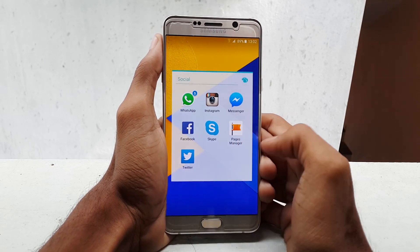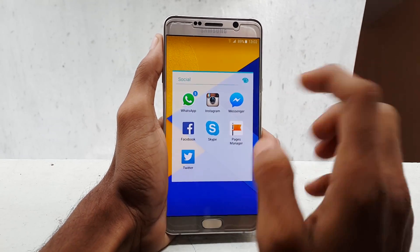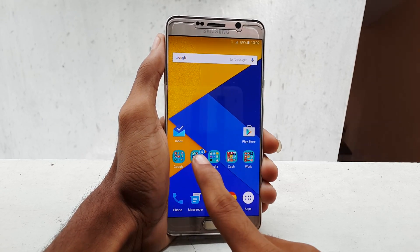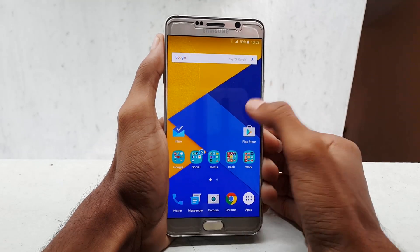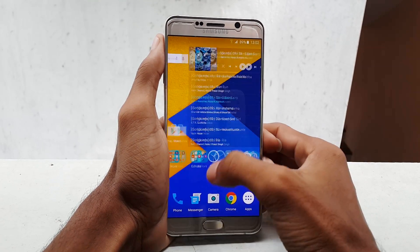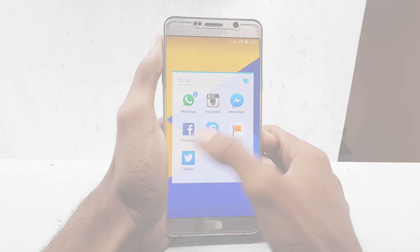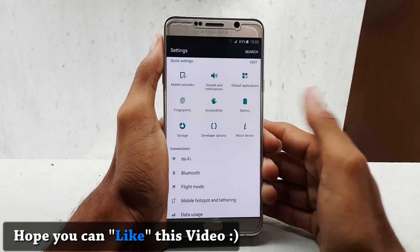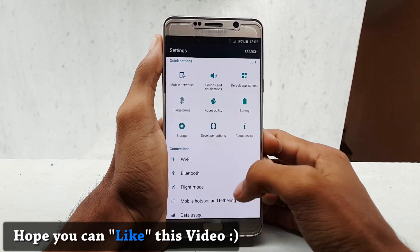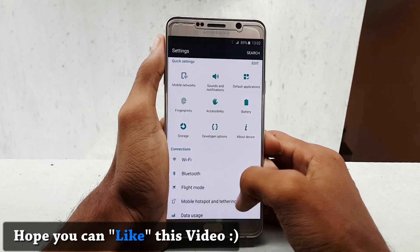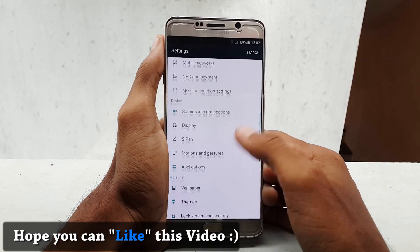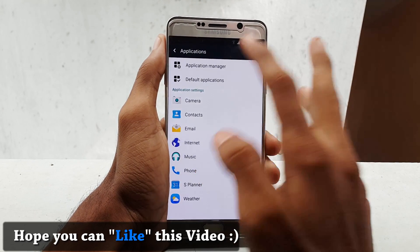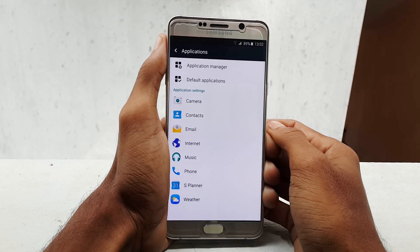Hey guys, this is Krish from GetGoogles, and in this video I would like to show you how to disable TouchWiz icon badges on your Samsung Galaxy Note 5, S6 Edge Plus. You won't find any option to disable icon badges no matter how long you spend digging around inside the settings menu — Samsung did not provide it. But you can eliminate icon badges by disabling the process that manages them.